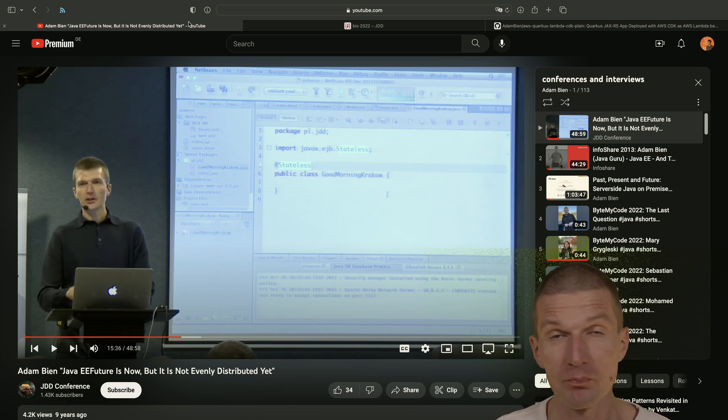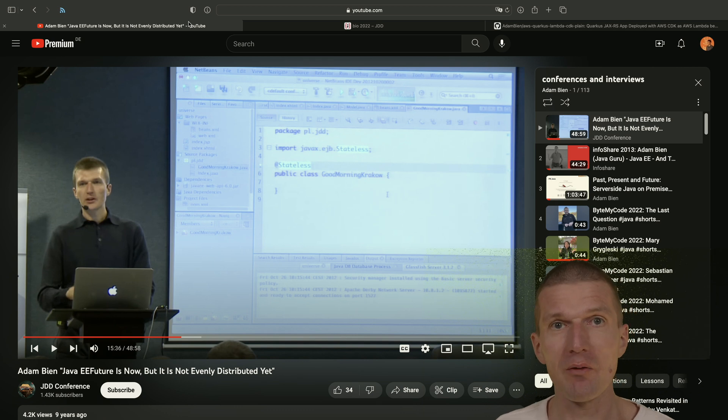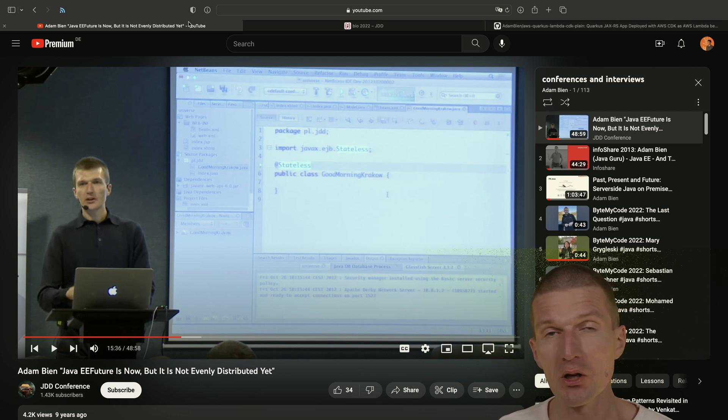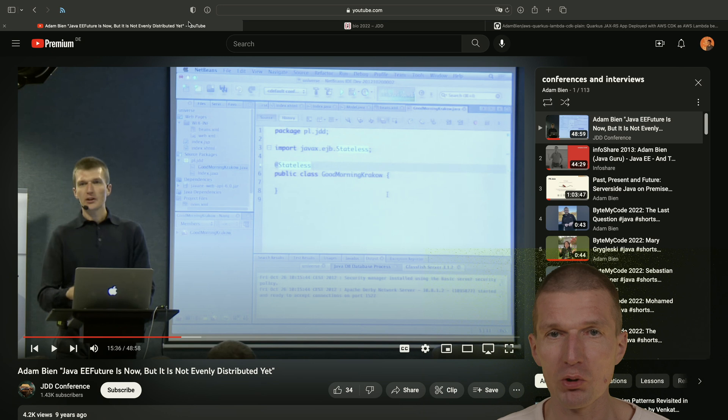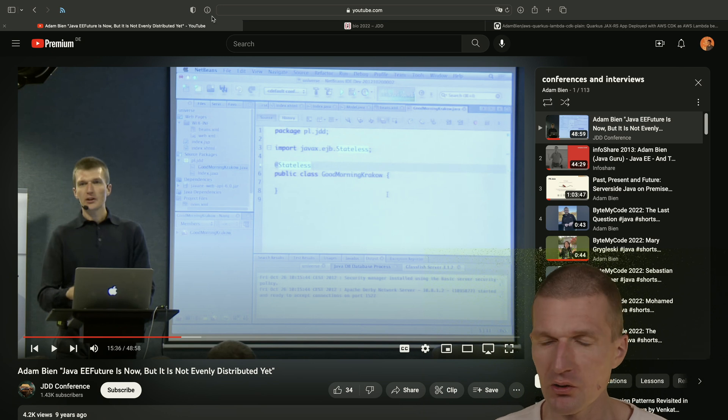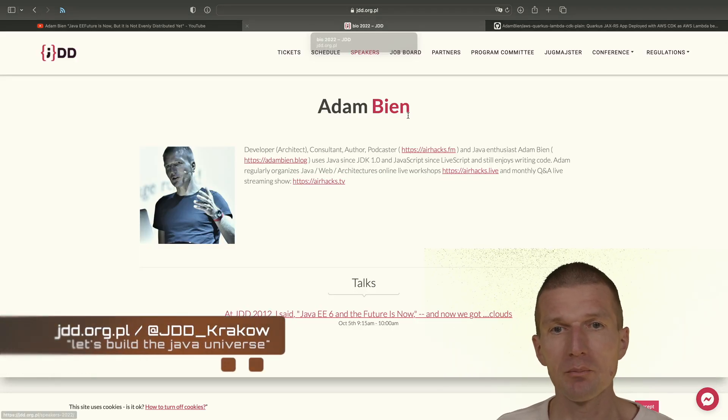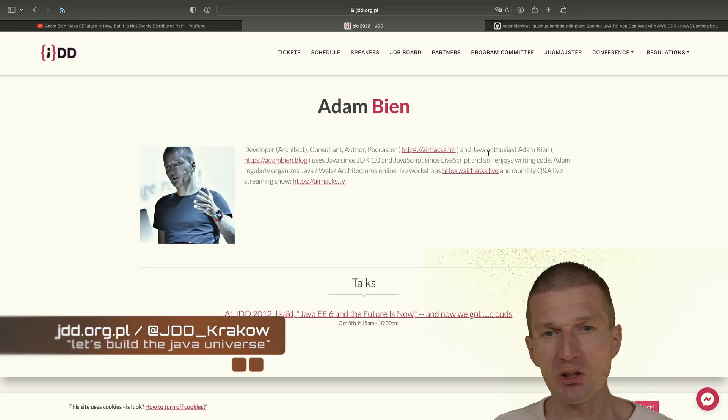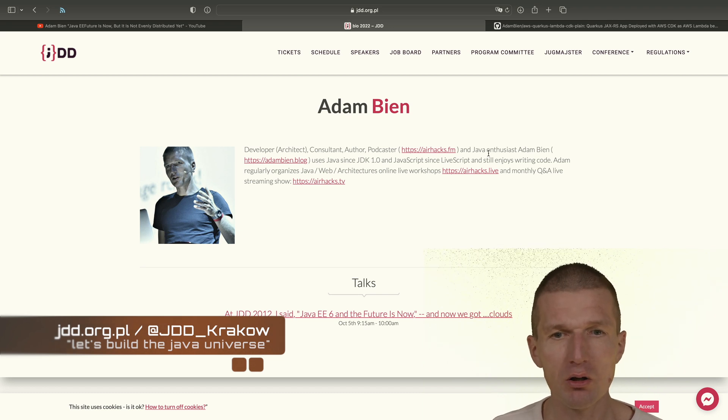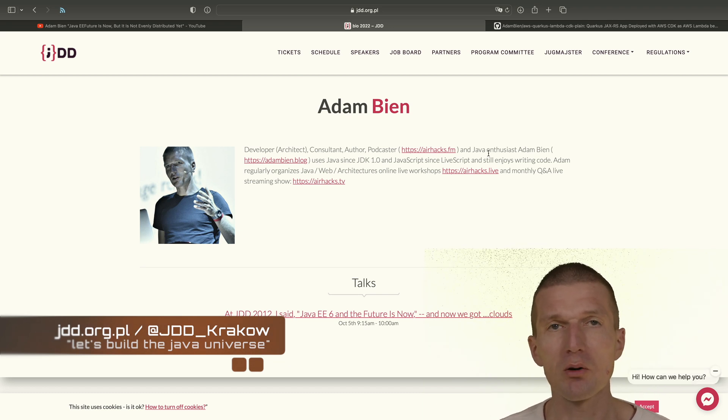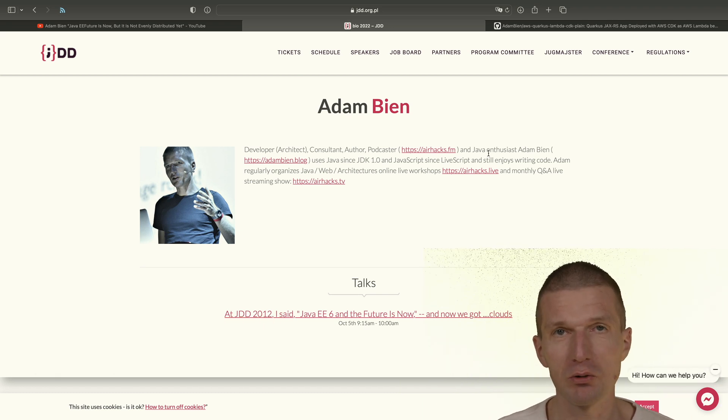And so I proposed a session with the title Java EE, the future is now. Now, 10 years later, what happened is I was invited to the same conference.